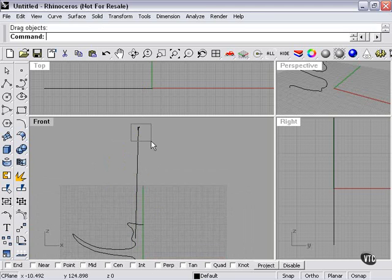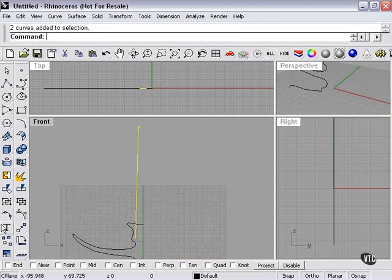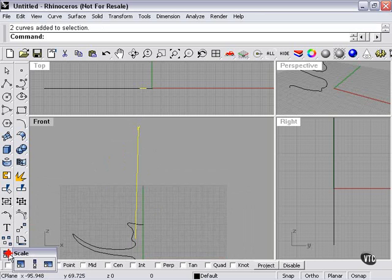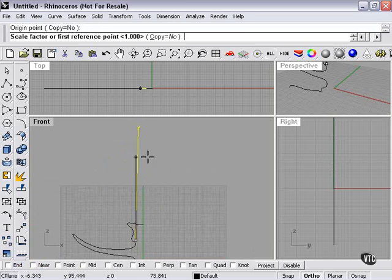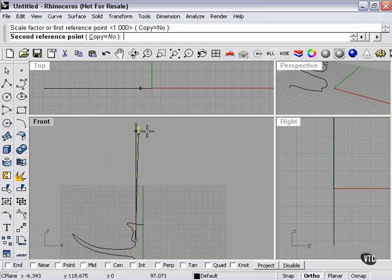The only other thing is we may want to make a candle a little bit shorter. To do that, I would go down here and choose my 1D scale. Turn on ortho so I don't have to worry about straying. I'm going to be moving in a straight line. We'll scale it back a little bit to there.